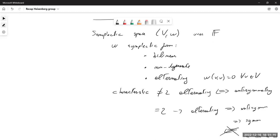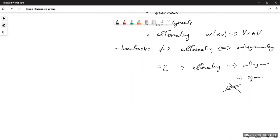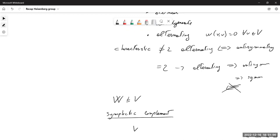So when the characteristic equals two, alternating implies anti-symmetry, which also implies symmetry, but the converse is not true anymore. That's why I'm being careful here in the definition of the symplectic form — this will be important when we talk about qubits.